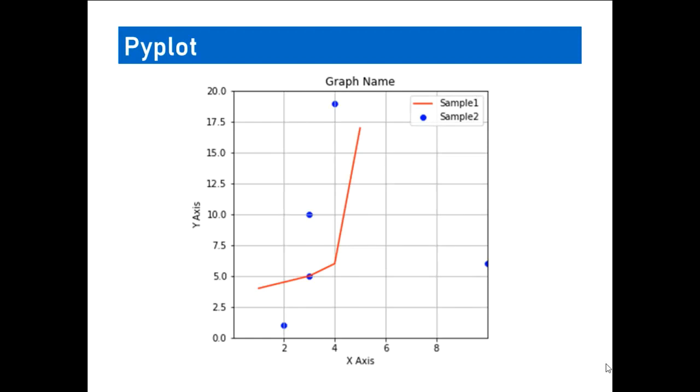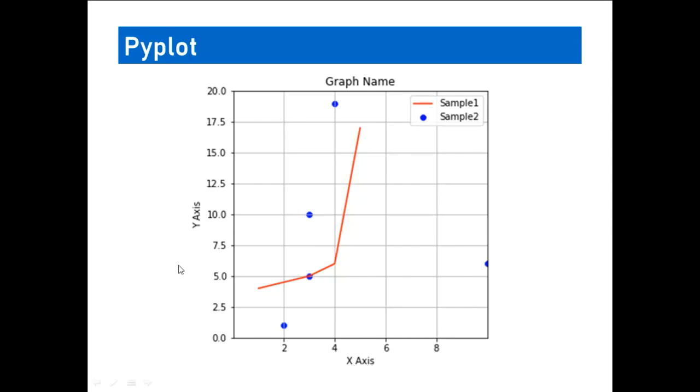Before proceeding to have a look at the different plots, let us understand the basic graph structure. This graph name represents the title of the graph, and you will be having an x-axis and a y-axis. This is a two-dimensional graph, so two axes will be provided. These axes can be given a title. So x-axis is the label of this, y-axis is the label of this.